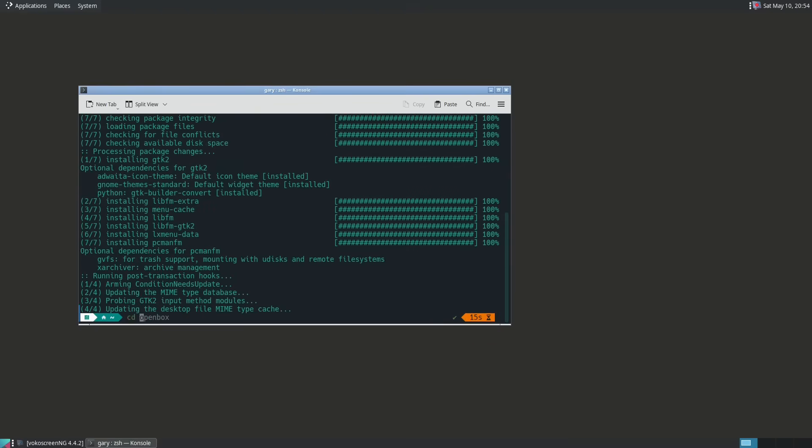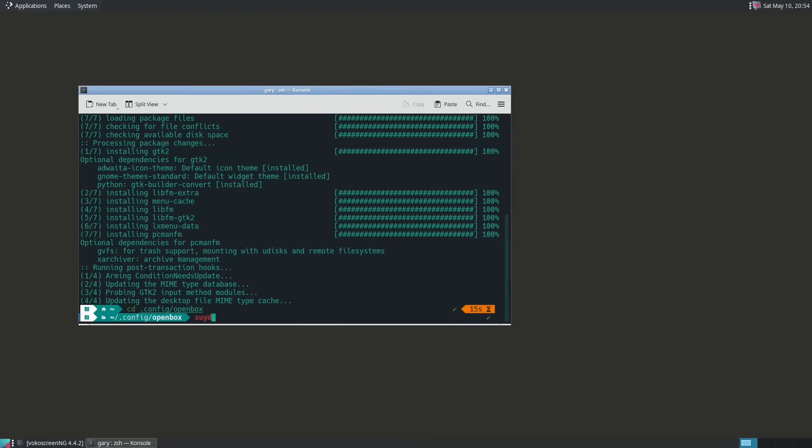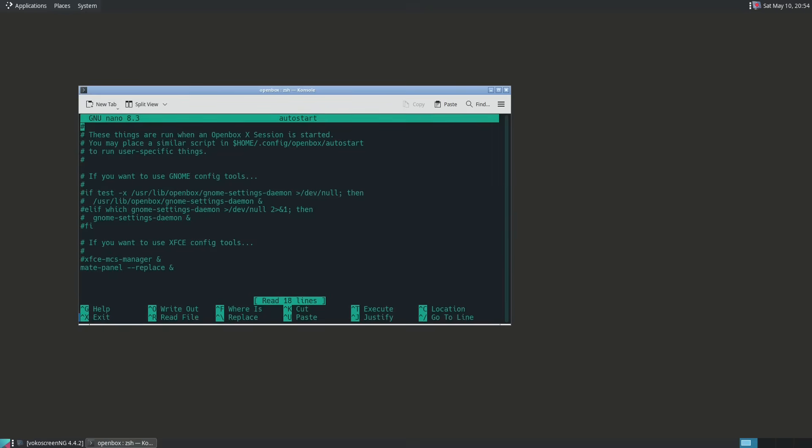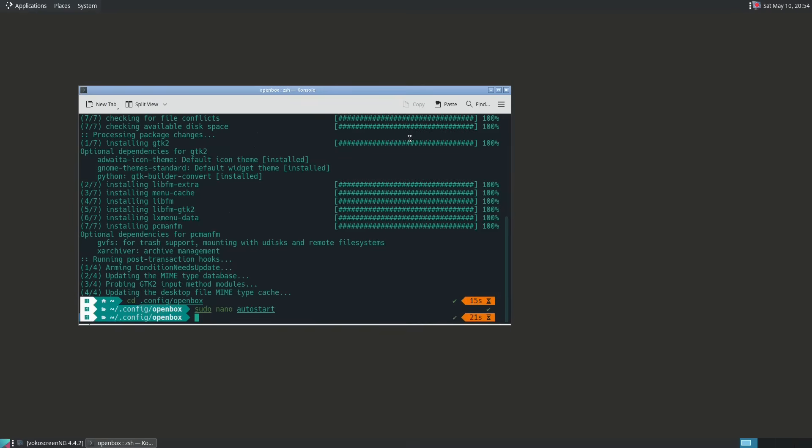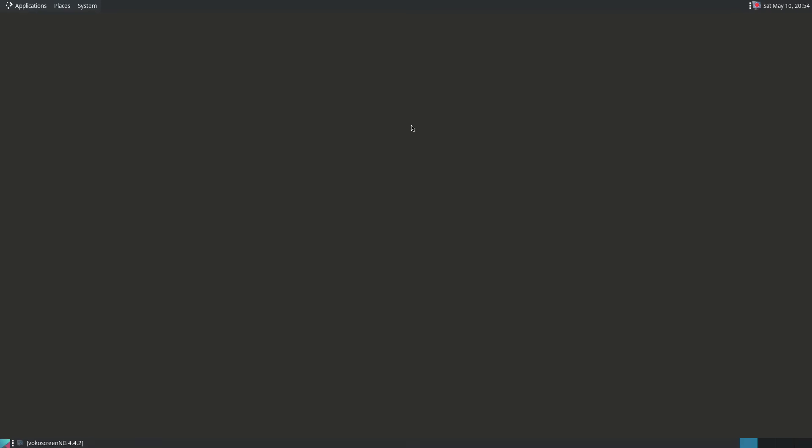And what we're going to do is go into our config folder, openbox, sudo nano autostart again. And down here, all we have to do is pcmanfm --desktop ampersand like that. And we should be able to restart our window manager. So here we are back in again. I logged out and logged back in again. And you can see now we have a desktop and I've managed to store an icon on the desktop. And it's easy to do.